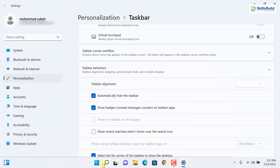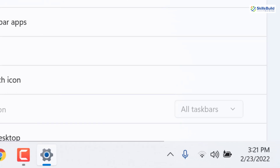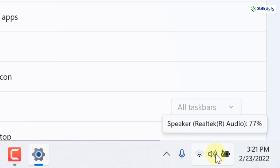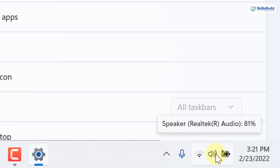One of my favorite updates: if you hover over the volume icon in Windows 11 and scroll the mouse wheel, it will increase or decrease the volume. Note that this feature does not work from the touchpad of your laptop — you need a mouse attached to your system to use this feature.